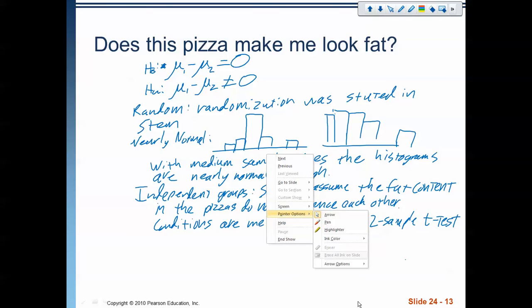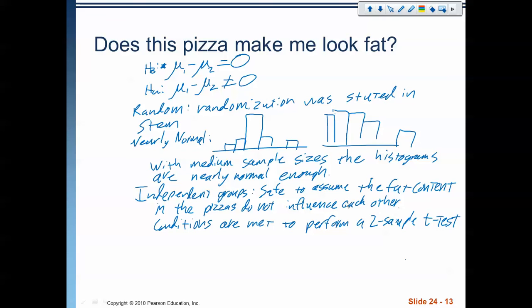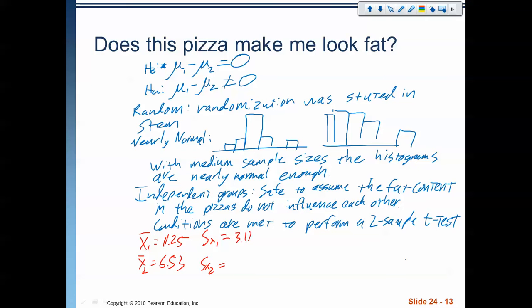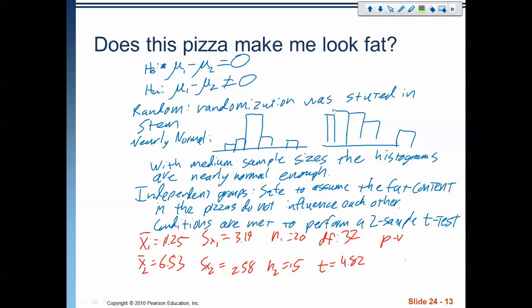Let's go back to the problem and record all our results. My two means are 11.25 and 6.53. My two standard deviations were 3.19 and 2.58. My two sample sizes were 20 and 15. My degrees of freedom was 32. My t-value was 4.82. And my p-value was 0.0000315.